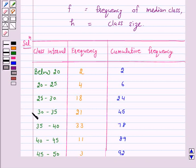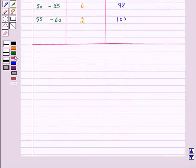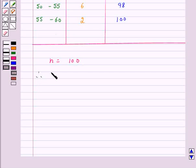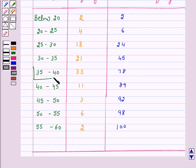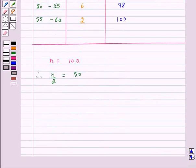This is our frequency distribution table with the given cumulative frequencies: 2, 6, 24, 45, 78, 89, 92, 98, and 100. Now we will find n upon 2. We are given n equals 100, therefore n upon 2 is equal to 50. We will locate the class whose cumulative frequency is greater than and nearest to 50. The class 35 to 40 has cumulative frequency 78, which is greater than and nearest to 50. So our median class is 35 to 40.